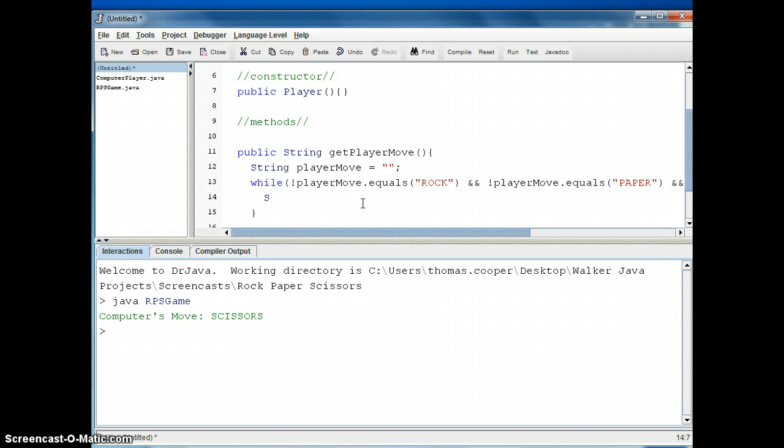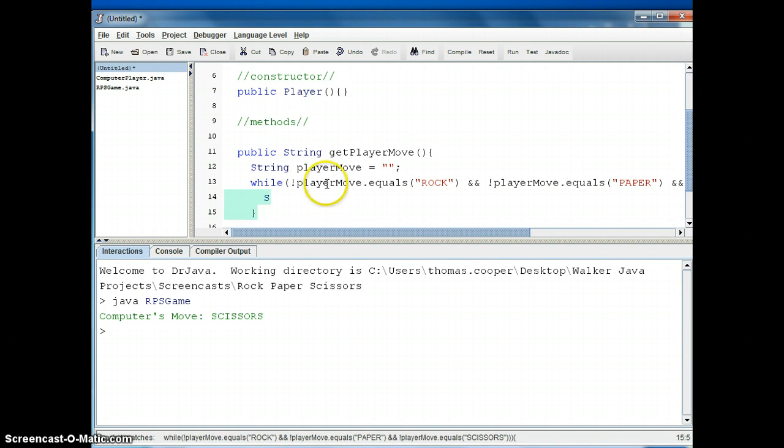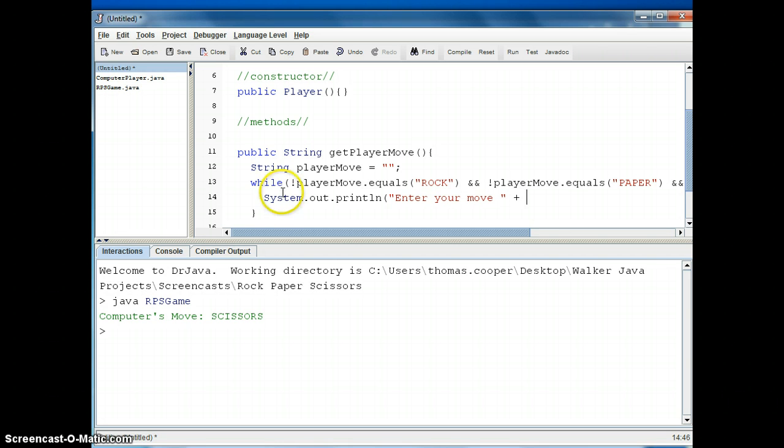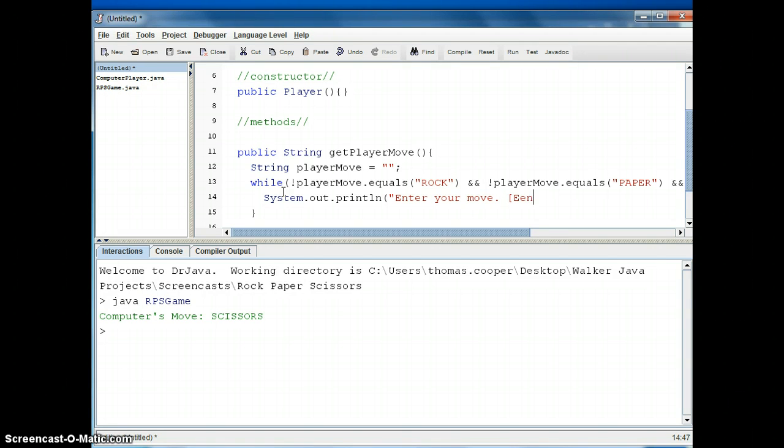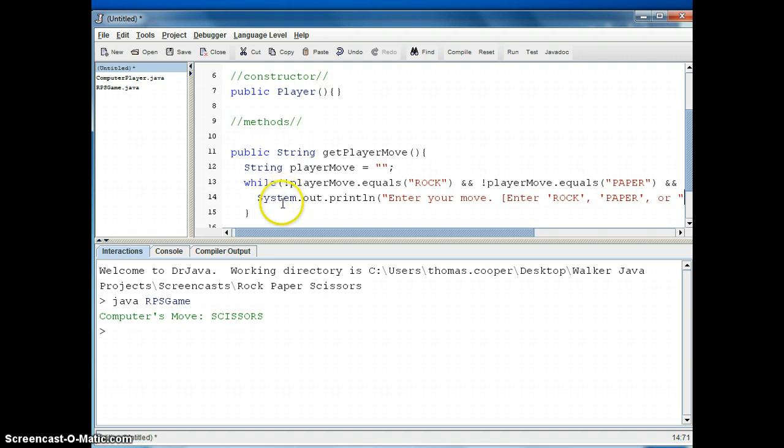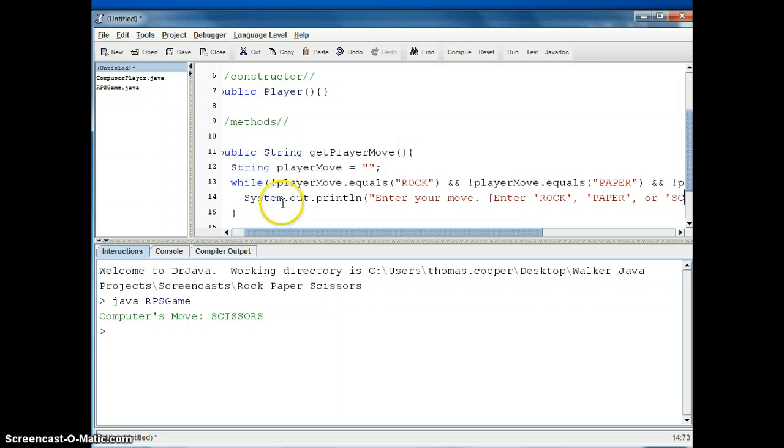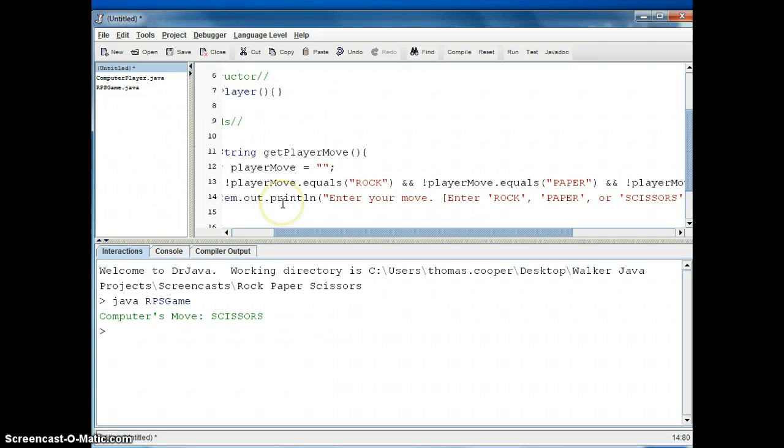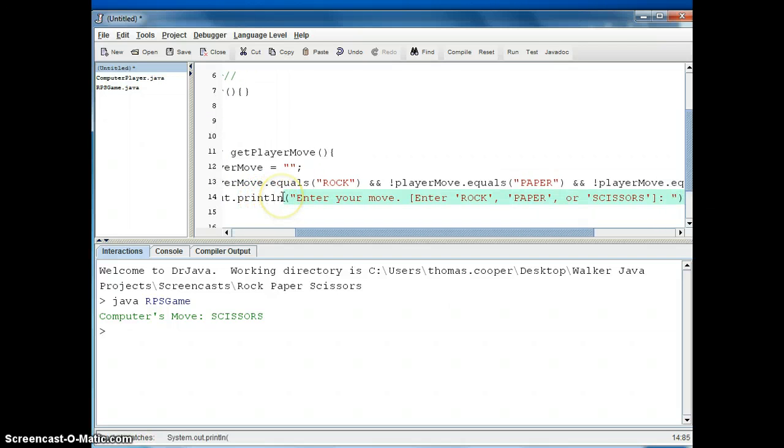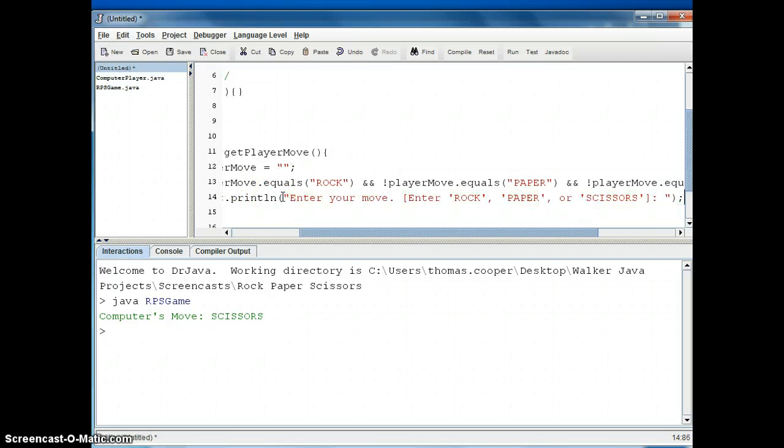So remember we were checking if they have entered rock, paper, scissors and if they have not then we need to print out a message to them to please enter one of those three values. So we'll say system.out.println, enter your move, and then we'll say something like enter rock, paper, or scissors, then we'll close the bracket, we'll put a colon and then close the quotes, close the parentheses and a semicolon.